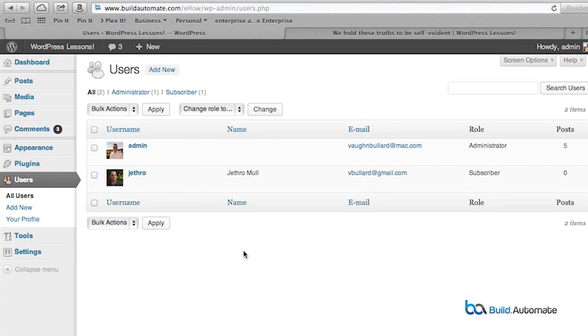Here's one thing to note: you cannot change your usernames once you create them. You can however change what name is publicly displayed. So if you want to change a username in WordPress, you'll have to either go into the database and change it, which is inherently more complex, or create a new user with the username you want and then migrate content to that new user.